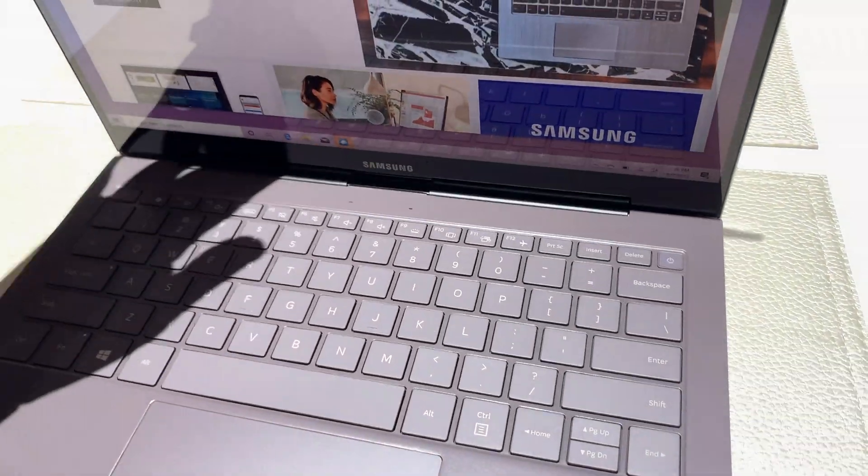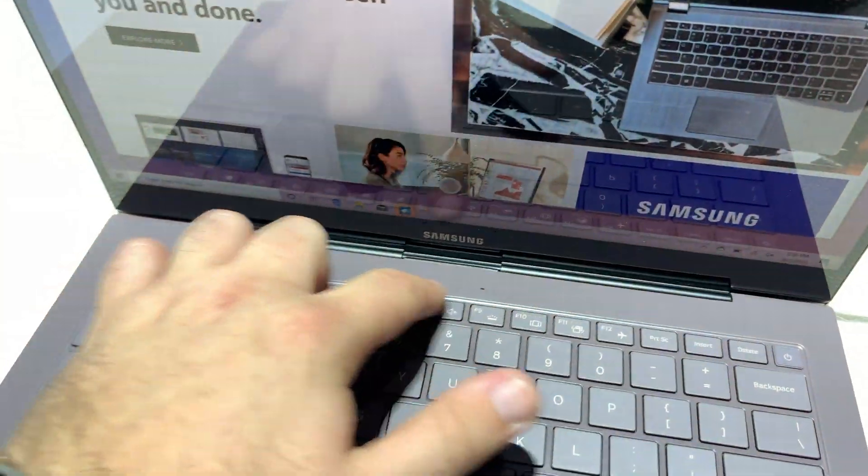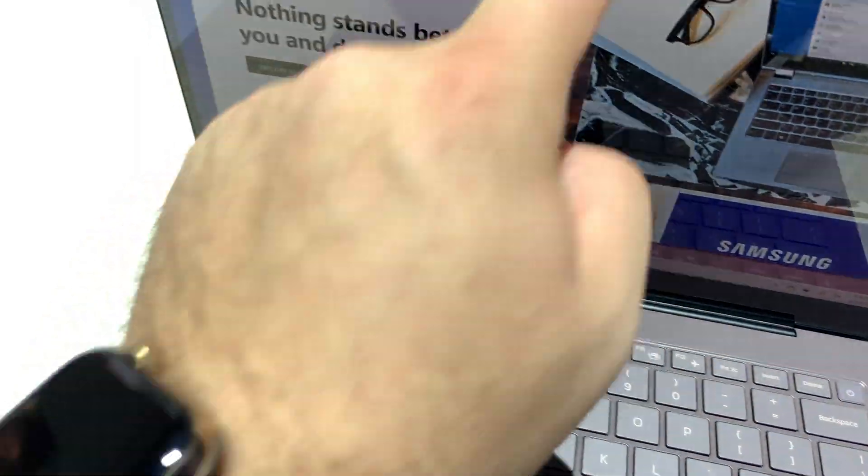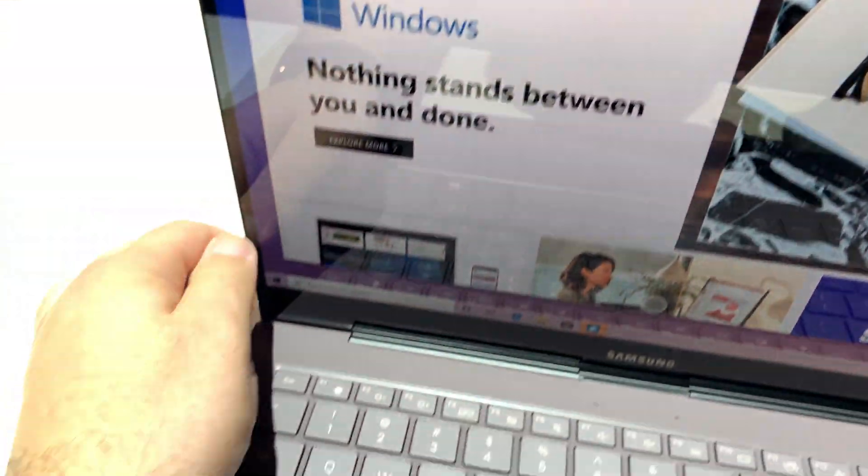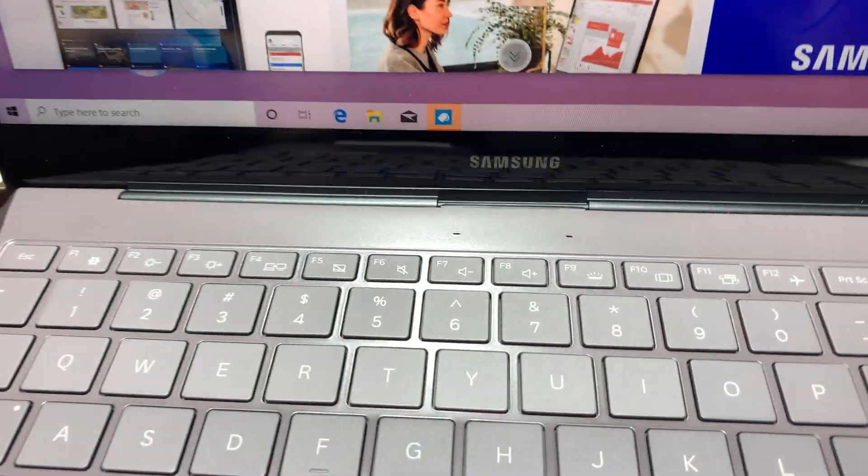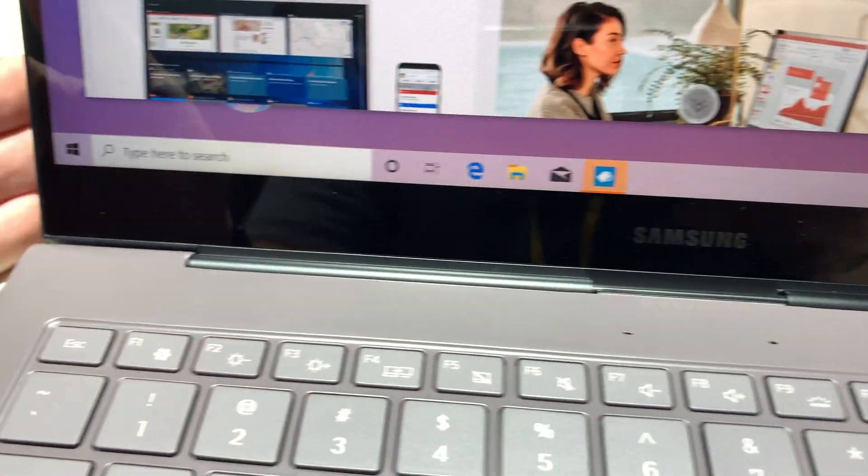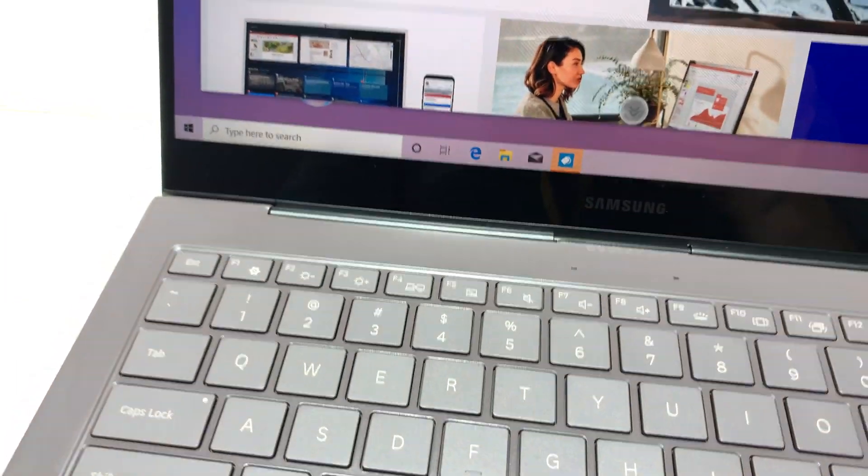And then, yeah, looks like you've got dual mics over here. It's a bitsy little webcam on the top, probably repurposed from a smartphone.